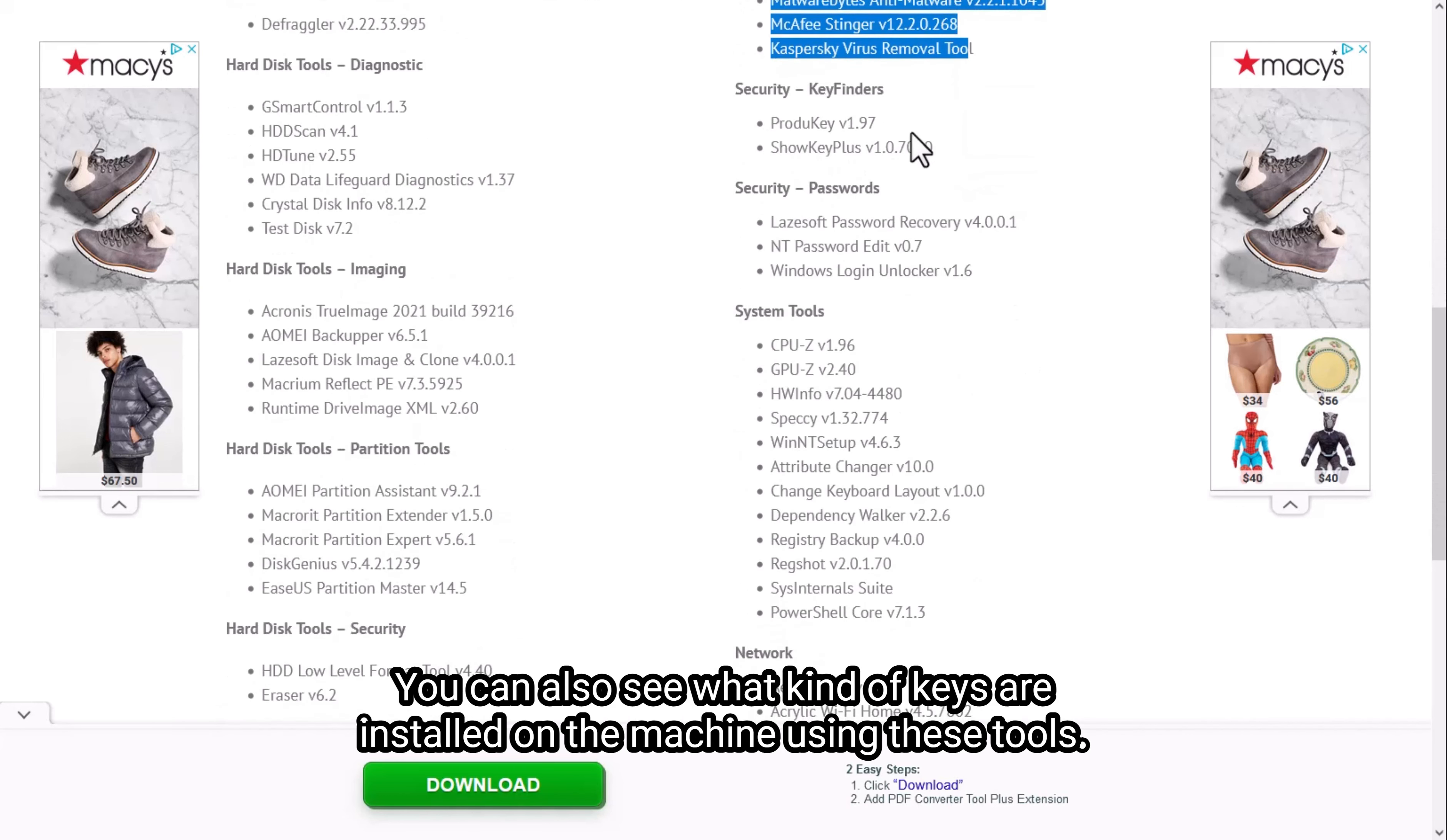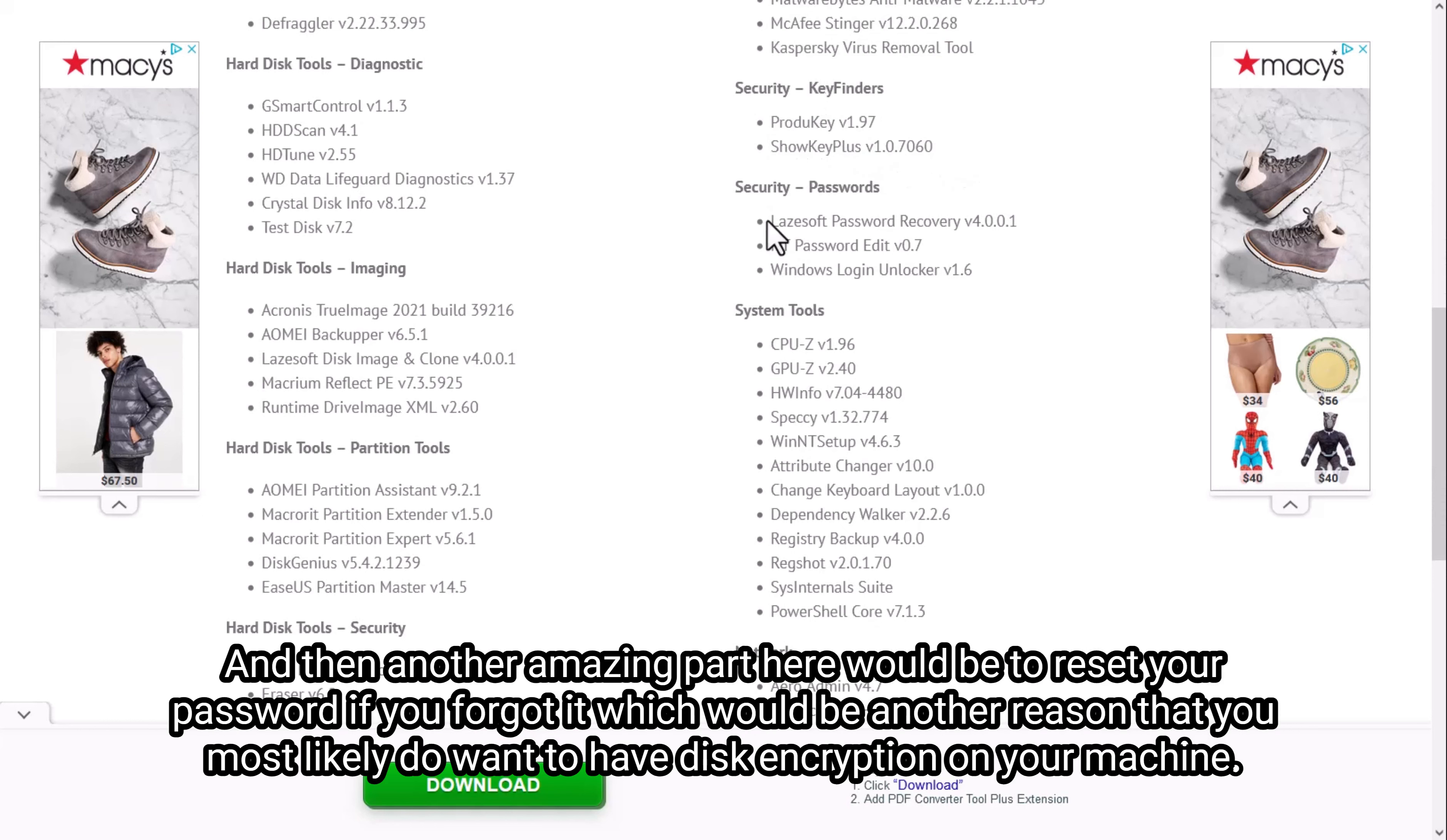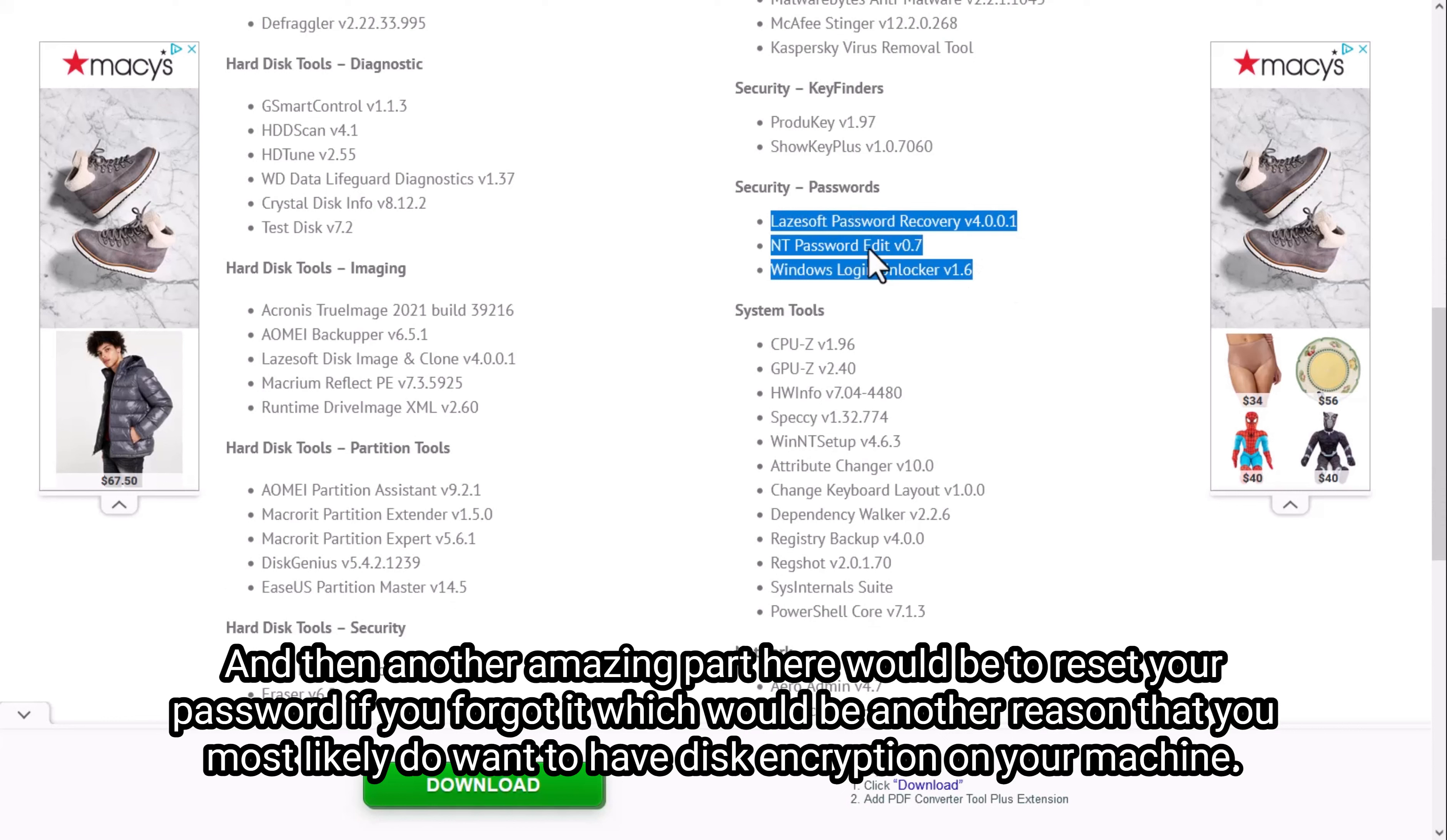You can also see what kind of keys are installed on the machine using these tools. And then another amazing part here would be to reset your password if you forgot it, which would be another reason that you most likely do want to have disk encryption on your machine.